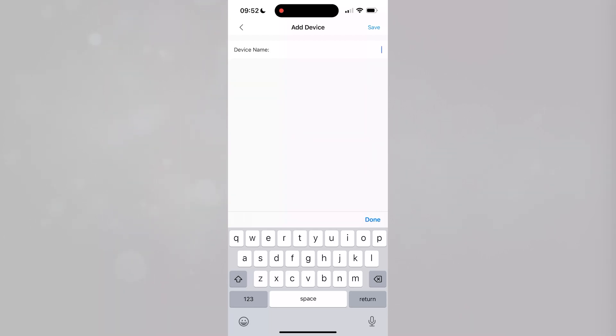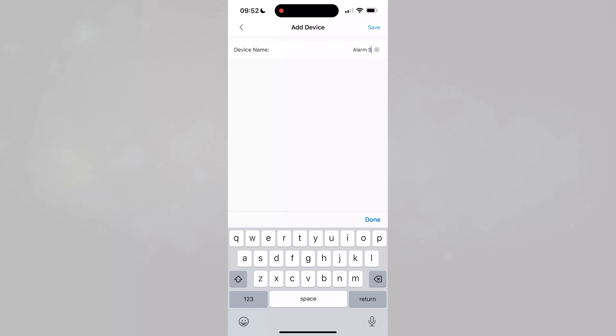Input a name for the alarm hub. The name can be anything you want and it's just used to identify the system in the DMSS app. Press Save in the top right corner.